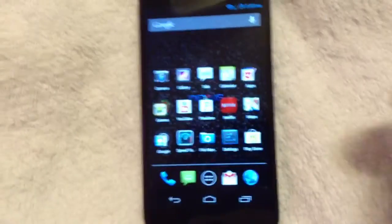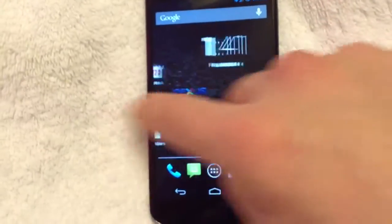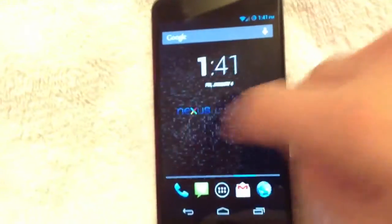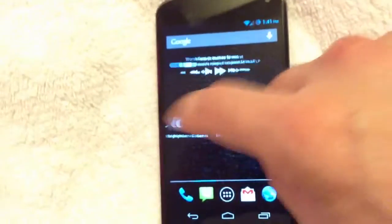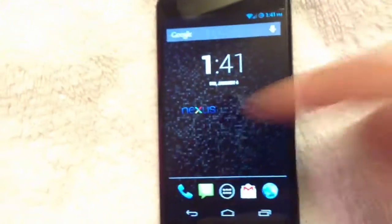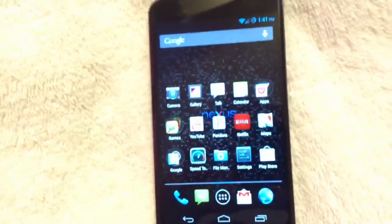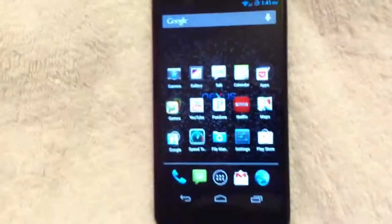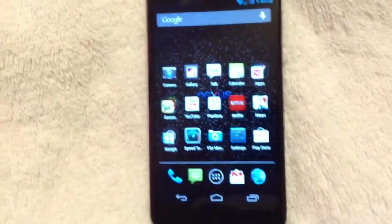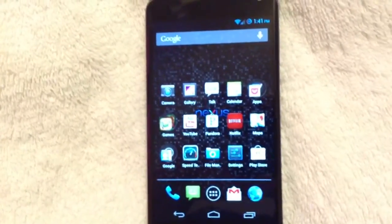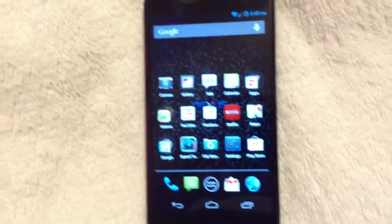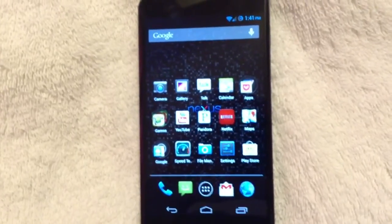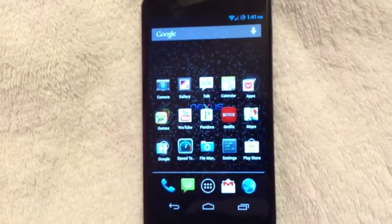All right, so there you go, guys. There's a quick installation tip, how to install CM10 on your Nexus 4. If you have any questions or if you're having any issues with this process, go ahead and ask me, and I'll reply as prompt as possible. Other than that, thank you guys for watching. And go ahead and have a good day. Thank you. Bye-bye.